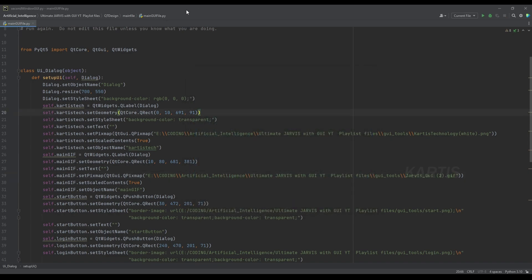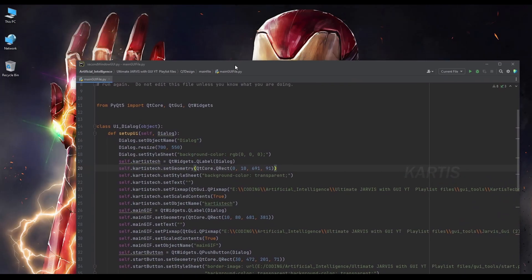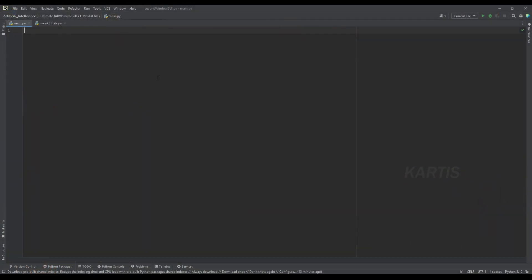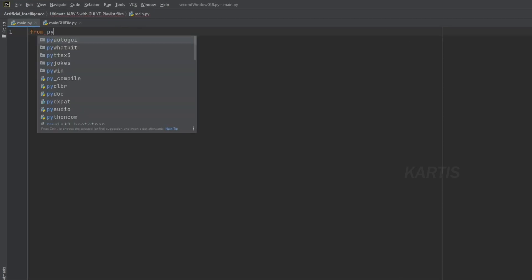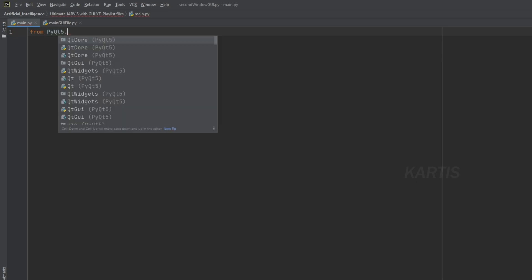Now we will animate it. We will create another file. Inside the main file, we will import the model. As in the first video, we will install PyQt5. We will install it. So, import — first, start import from PyQt5 dot widgets.